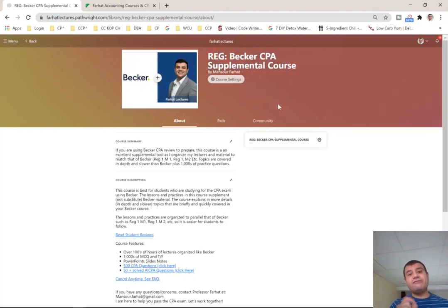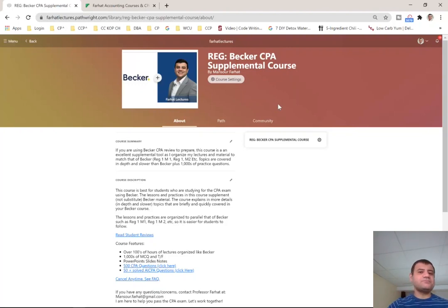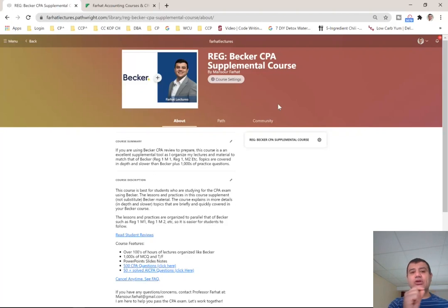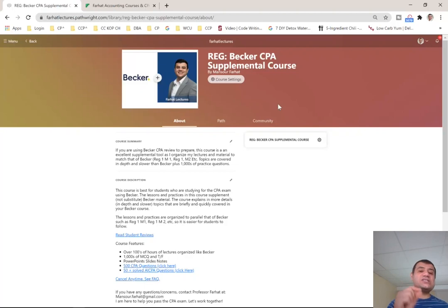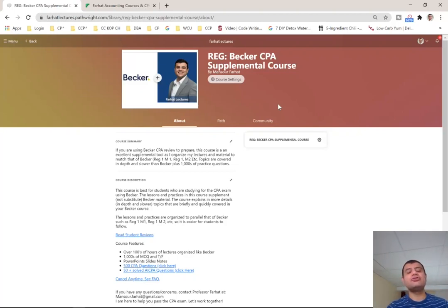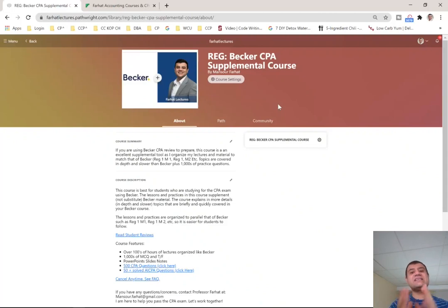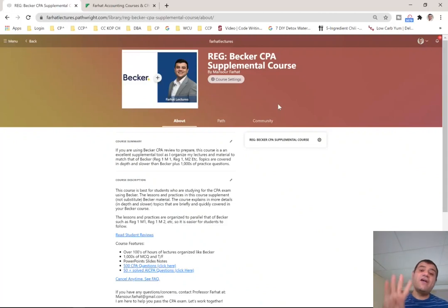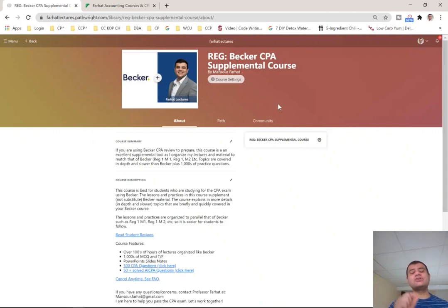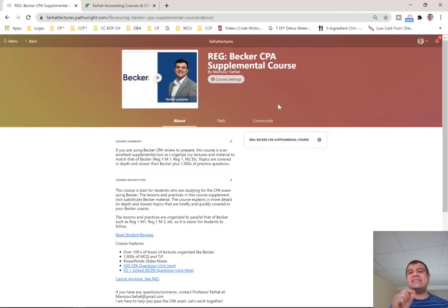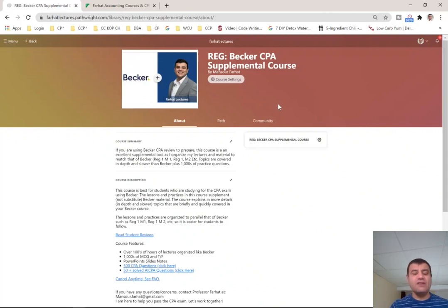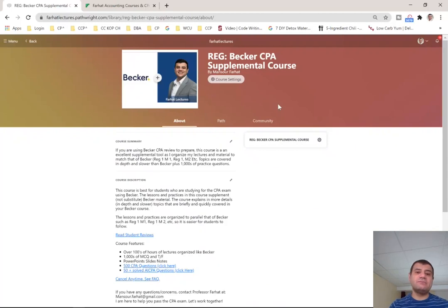The third group, if you are an international candidate from another country other than the U.S. and you never learned the tax system in a traditional course, this course will help you because Becker assumes you already took your income tax course in the U.S. and you already learned everything. They assume you have a base knowledge. I don't assume anything. I start from scratch, so I can compensate for that. Fourth, if you feel Becker is going a little bit too fast or not in depth, or you need an alternative explanation for Becker, I will be there to help you. So those are the four groups that will benefit from this course.